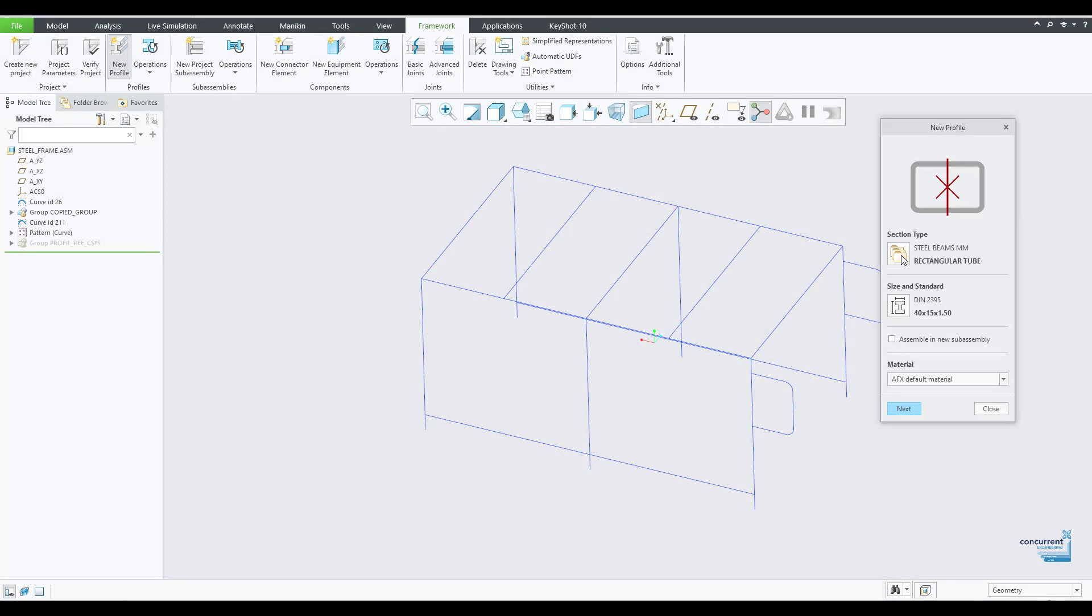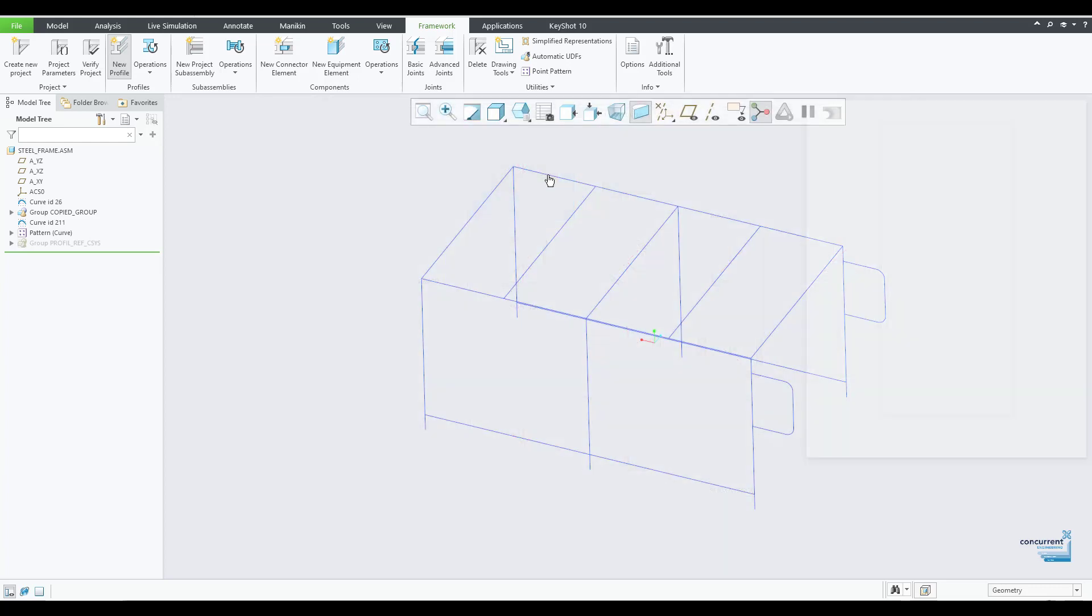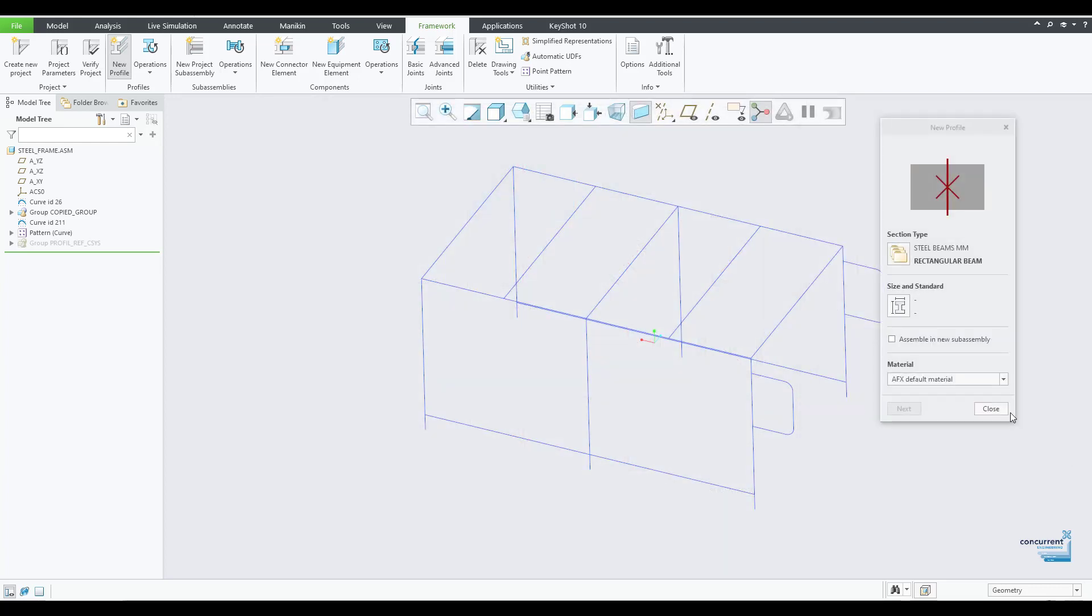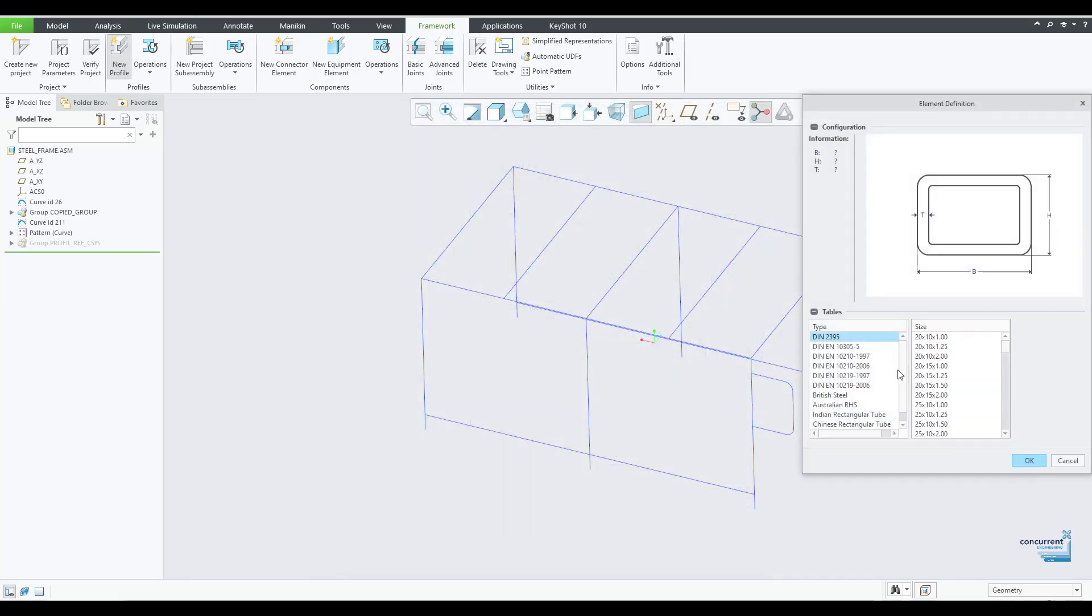AFX includes a huge library of beams with industry standard profiles, as well as brackets, screws, casters and plates, and also gives you the opportunity to add your own company specific requirements to the inbuilt library.